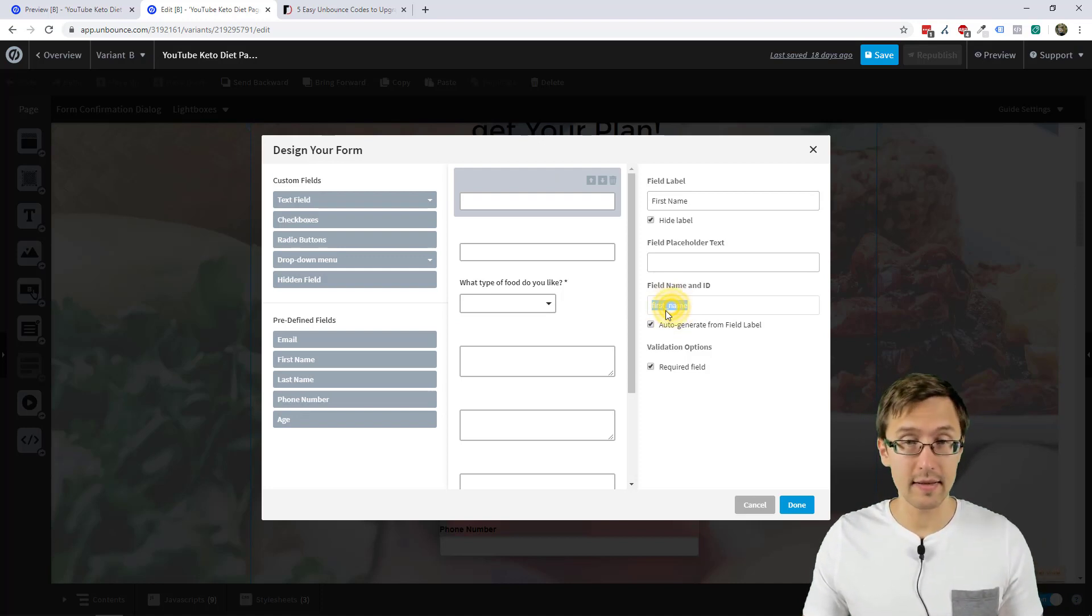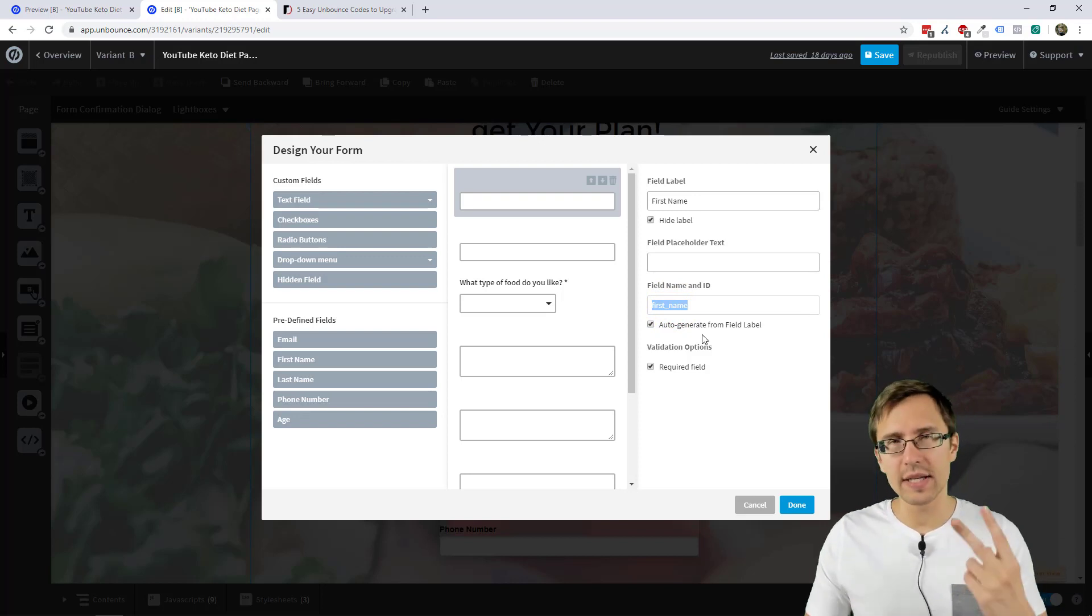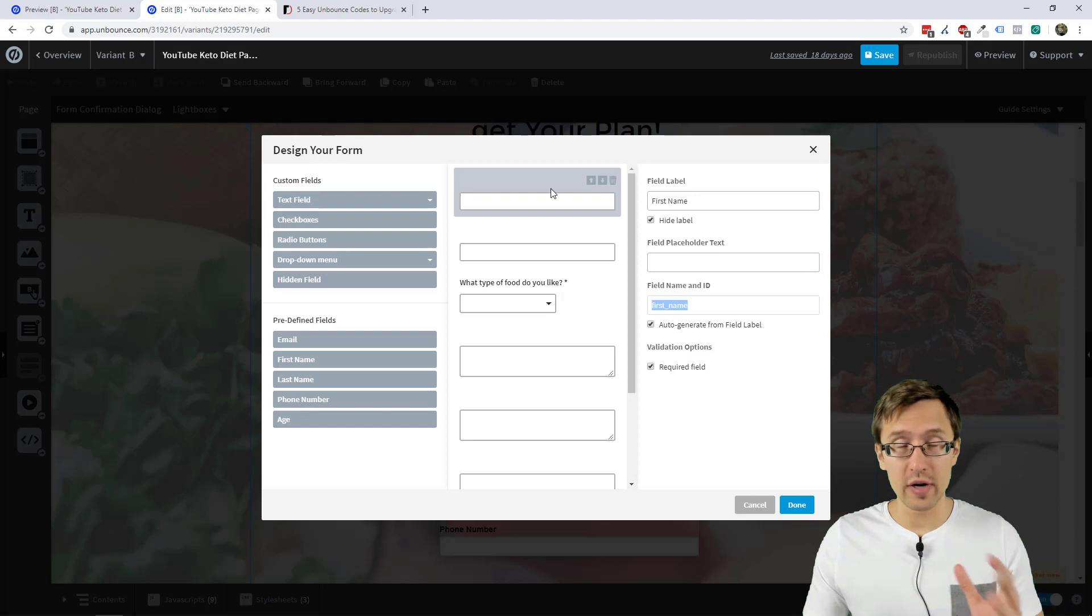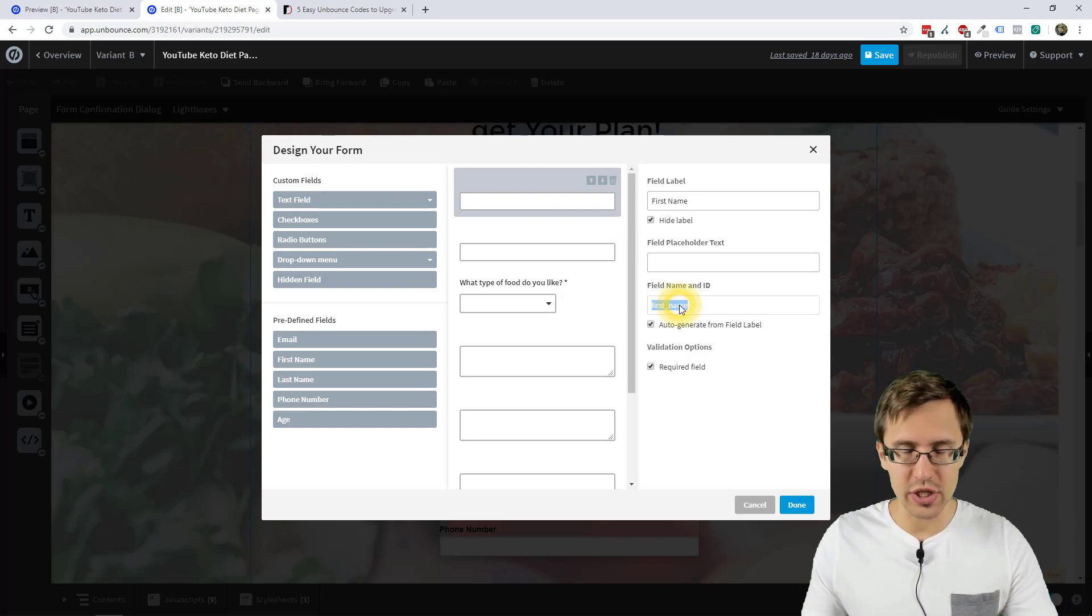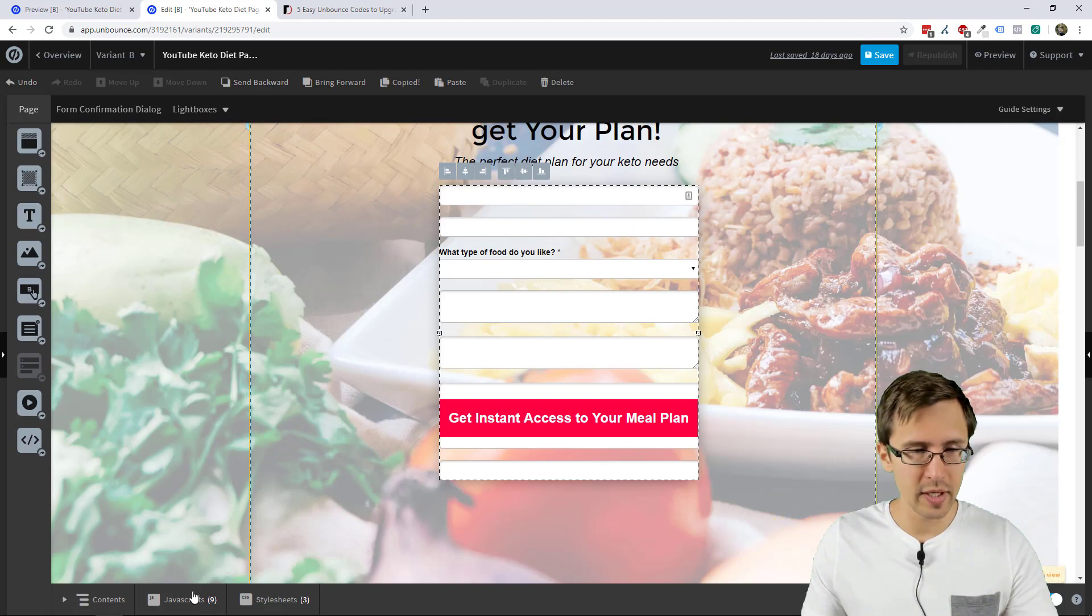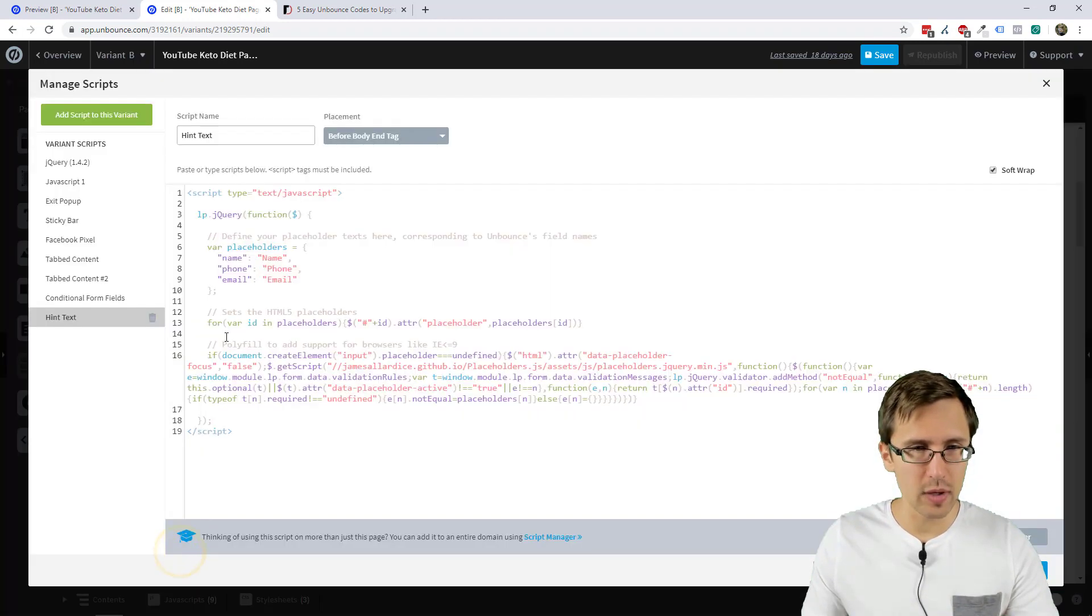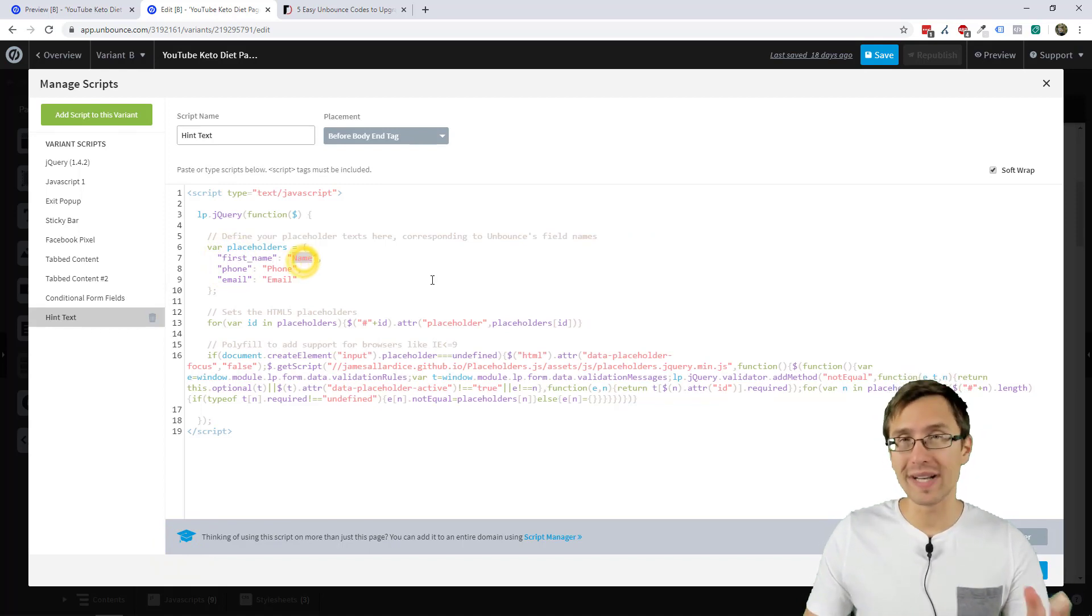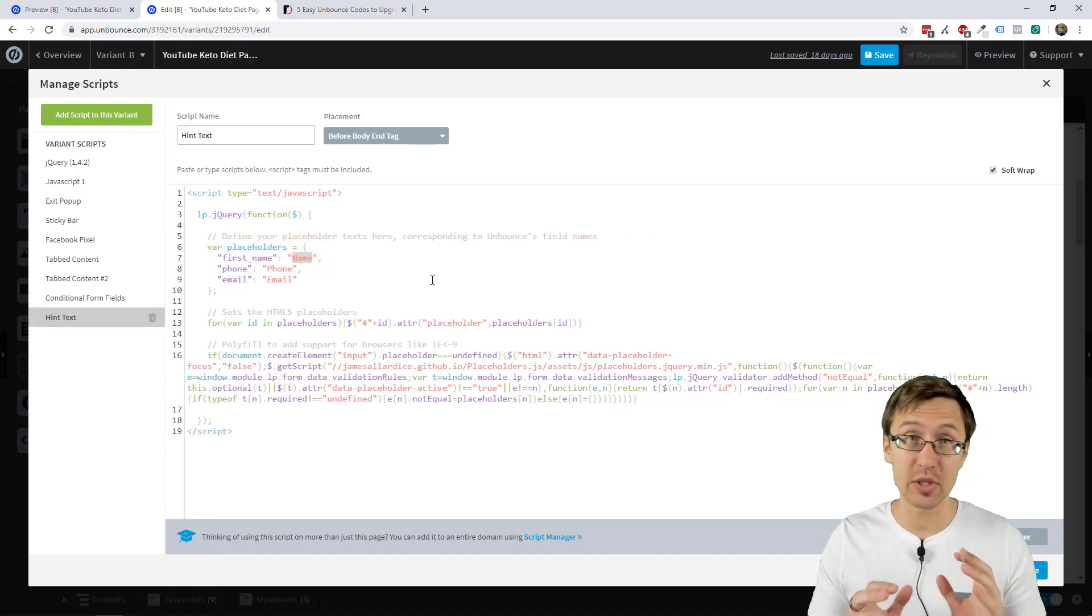So we need two things here. One is the ID of the box right of the form field. And two, we need to know exactly what we want to have added there. So for instance, let's go from top to bottom. So the first thing we want to do is change the name, right? So we're going to select this first name, go back into our hint text form, and put that here. So first name equals, what do you want it to say?